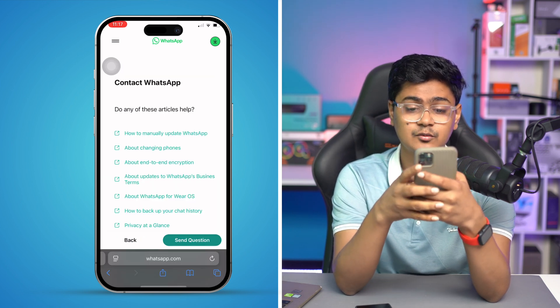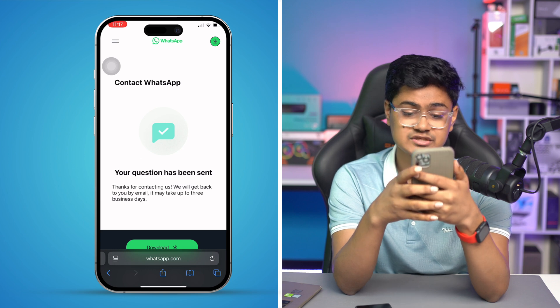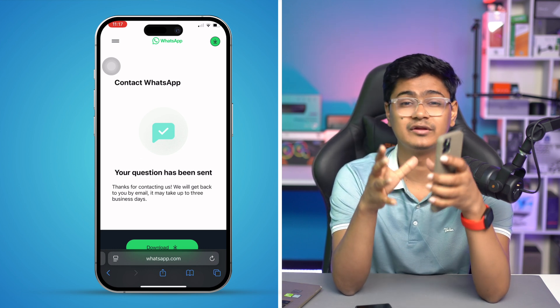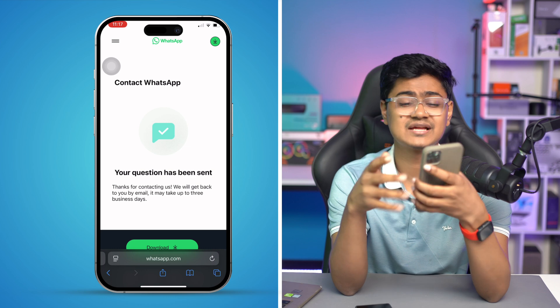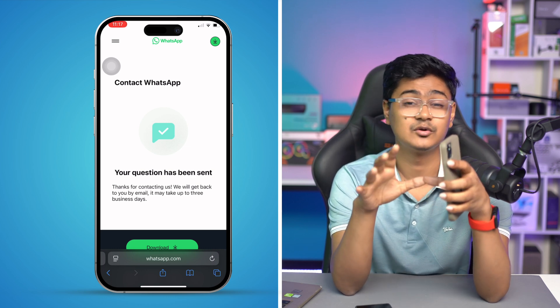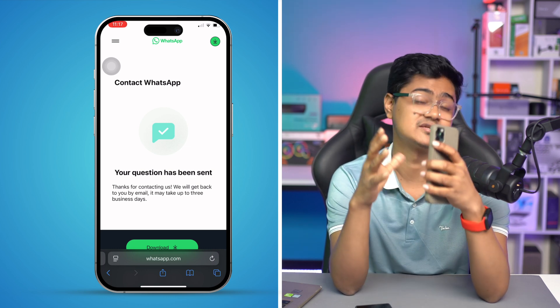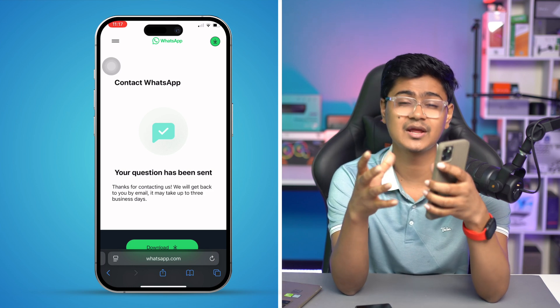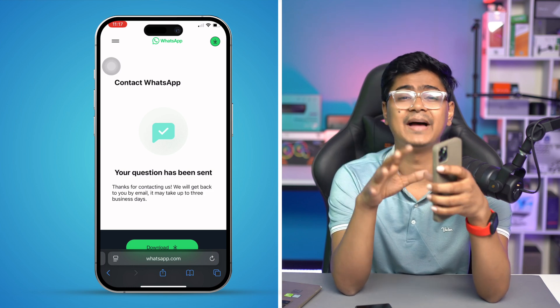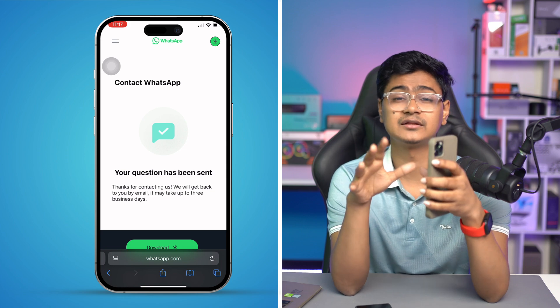Once you've explained your issue, tap 'Next Step' and then tap 'Send.' What they're going to do is email you back within 24 to 72 hours — it can take up to three days. They'll then send you a step-by-step guide on exactly what you need to do to reset the password and restore your chat from iCloud to your iPhone. If you have more questions, let me know in the comments — see you around!